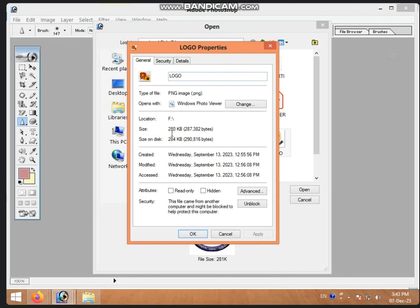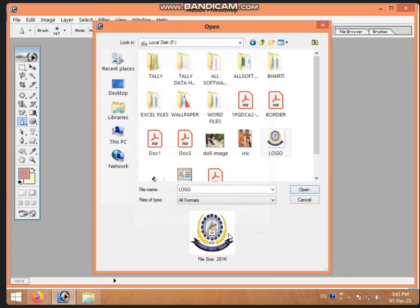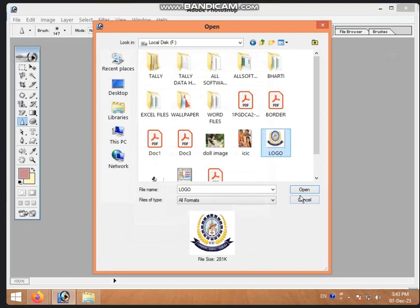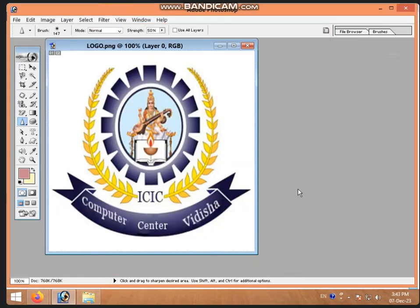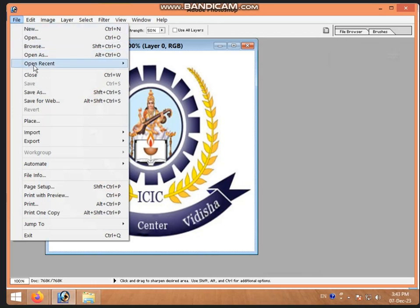The size of this image is 280K. We will select the picture and click the Open button. After clicking Open, you don't need to do any editing. If you do editing, the size will increase. We will take a tool and do editing. We will go to the File tab and Save As. The Save option will be highlighted.